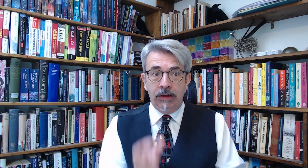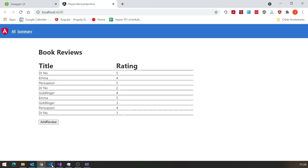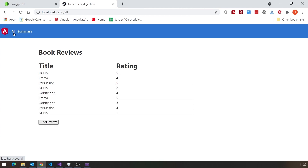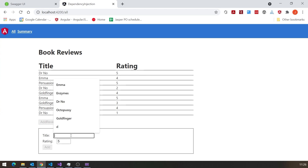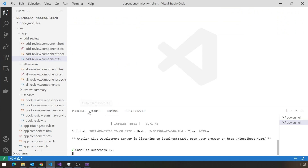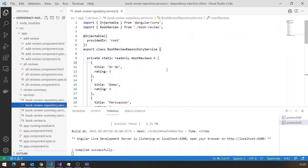We'll leave that running — we don't really need the Swagger page open, but we need the server running. Let's move on to VS Code where I've got the Angular application. Running that up, we've got a full listing of all those titles and ratings. On the summary page, we took the same data and summarised it so you get the average rating for each book title. There's also a little 'add review' feature. But the data in the Angular app at the moment is just fake data — in Services, in the Book Review Repository Service, we're not getting it from the backend.